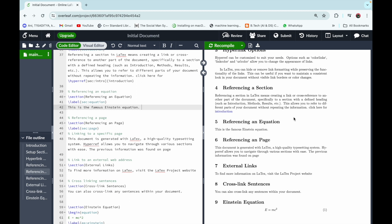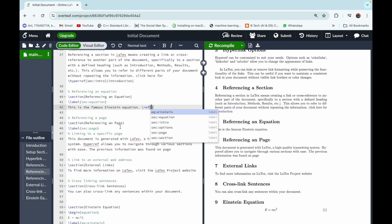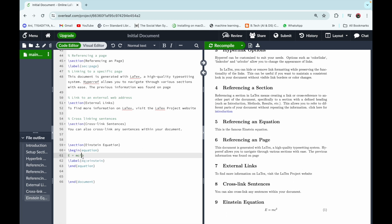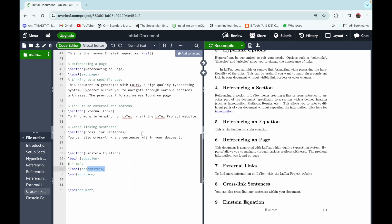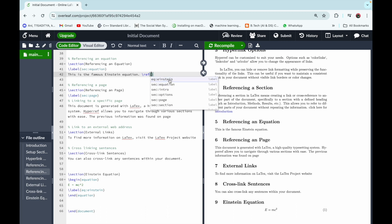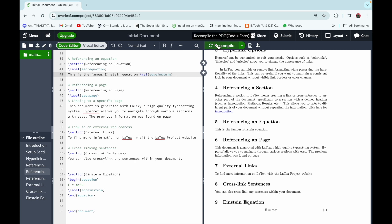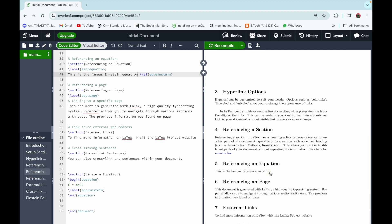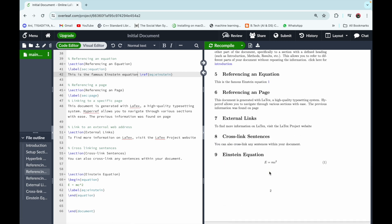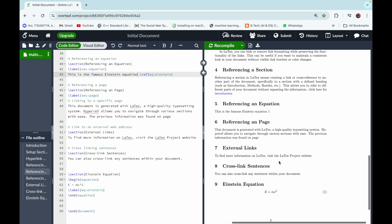The next topic is referencing an equation. To reference an equation, use the command \ref and provide the equation's label. The equation E=mc² has the label 'einstein', so we write \ref{eq:einstein}. After recompiling, a reference number appears, and clicking it takes you directly to the Einstein equation.